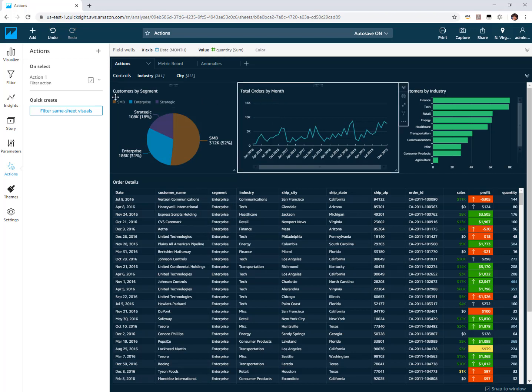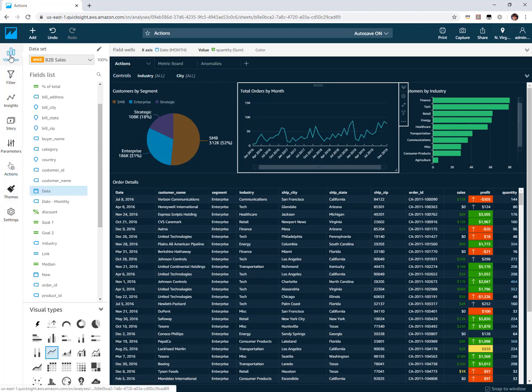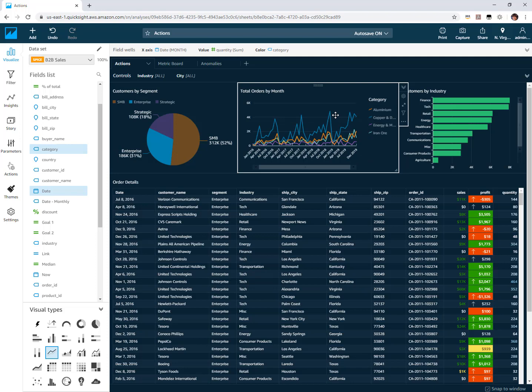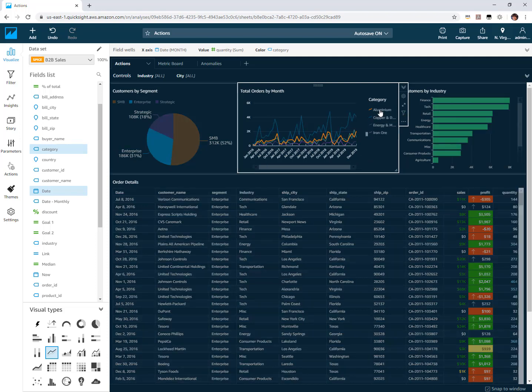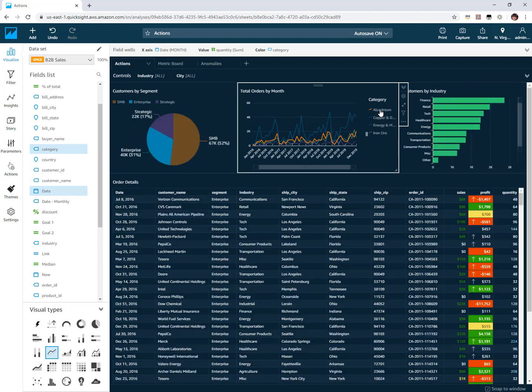Similarly, if I go and add maybe another field to my line chart - so maybe let's add categories into our line chart and we'll get our legend appearing for that. Now immediately I'm able to use that legend to trigger filter actions on these other visuals as well.